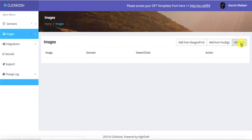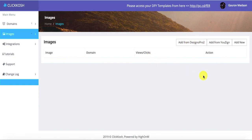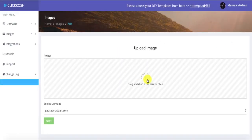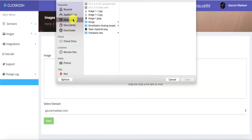Once you're done with that, you go to the Images section where you can add a new image from your system. We also have integrations with Designer Pro or Youzign — you can integrate them and directly import your images from Youzign or Designer Pro into Click Coach. Once you create a new campaign you'll be asked to upload the image you want to monetize.